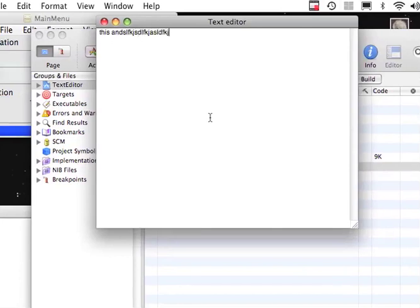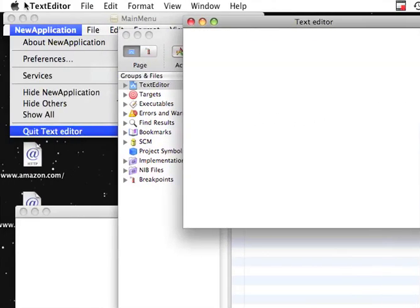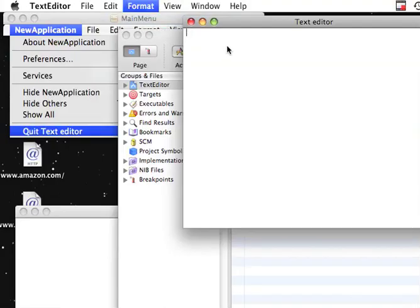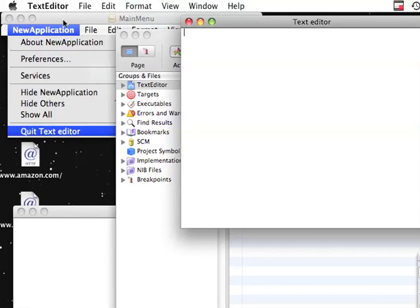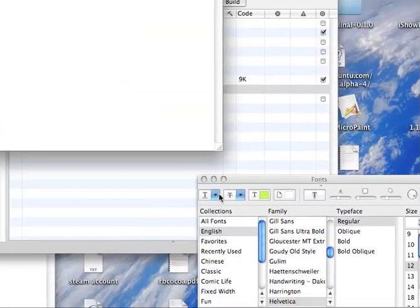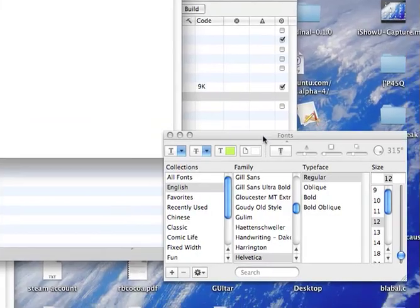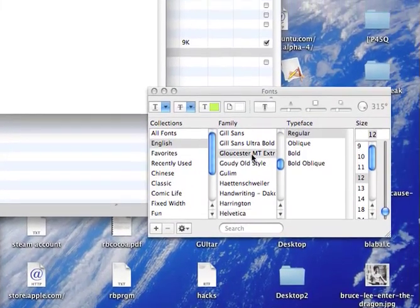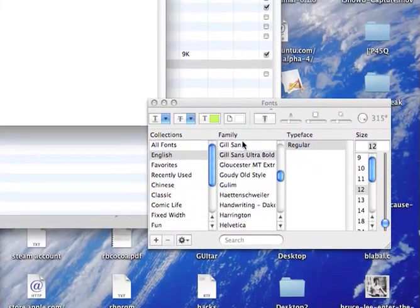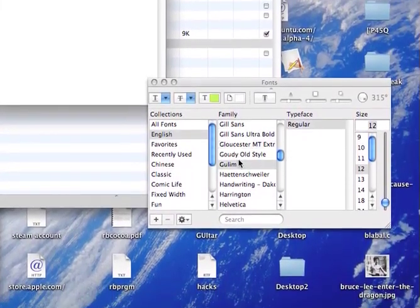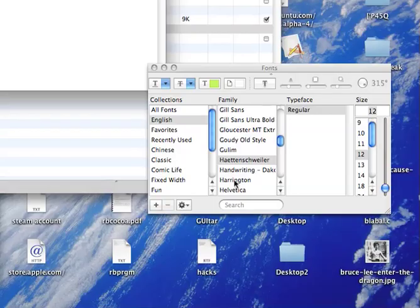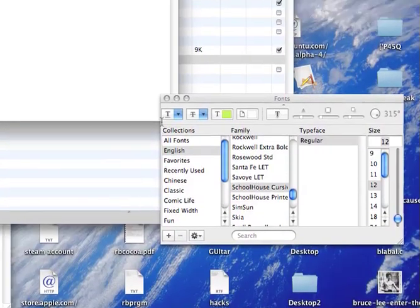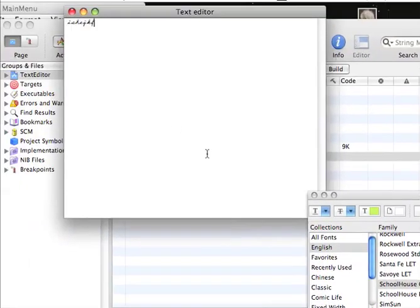And the last thing we're doing with the order front font panel. We can change the fonts now. Let's make it all this stuff.